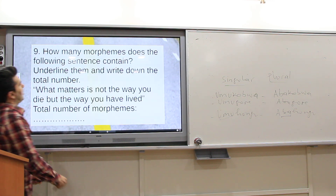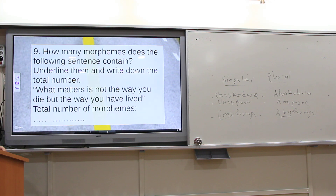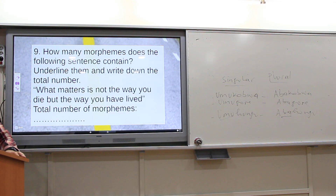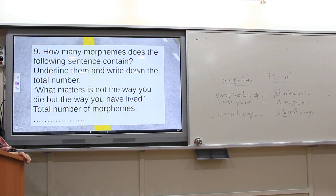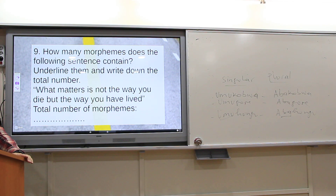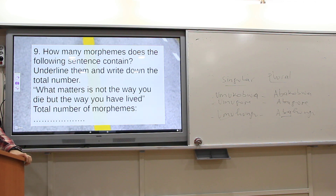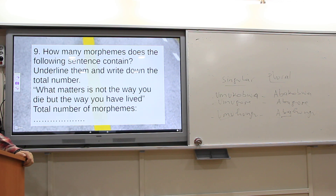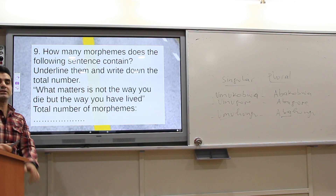How many morphemes does the following sentence contain? Underline them and write down the total number. The sentence is: 'What matters is not the way you die, but the way you have lived.' Someone answers sixteen — let's count together.